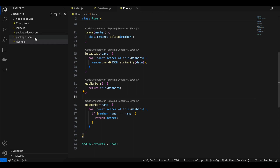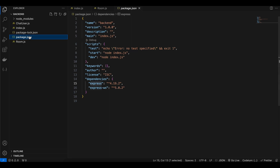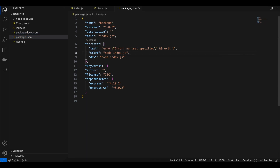First you will have to install Node.js on your local PC, then create a folder, open your terminal, cd to that folder and run 'npm init -y'. Once you run that command it will create a package.json file for you. You can also create this file manually. Here I have two scripts: 'start' and 'dev', both running 'node index.js', which is the entry point for our server.